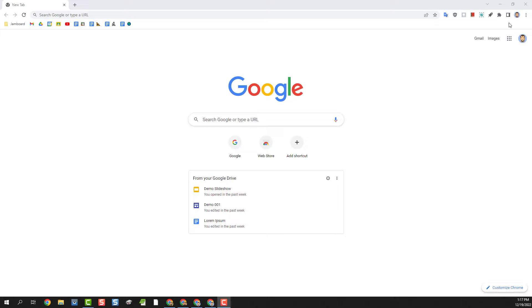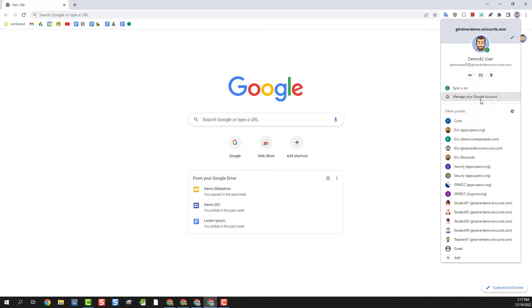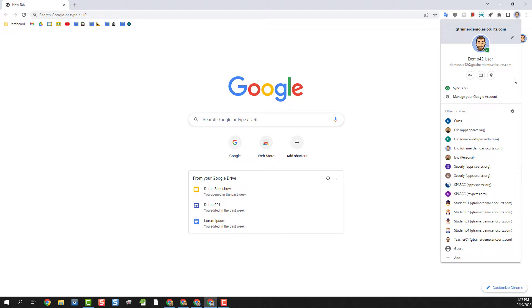So for the third and final option to manage multiple accounts we will take a look at creating separate profiles for each account. This is the method I use to manage all of my accounts and it's the method I recommend. Now a quick note though for Chromebook users, as of the recording of this video Chromebooks are not yet able to add multiple profiles, although this is a feature that is coming.